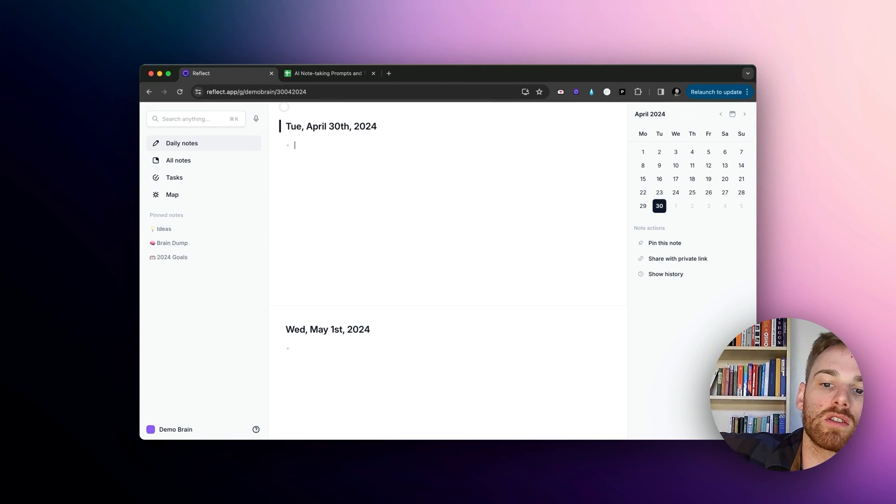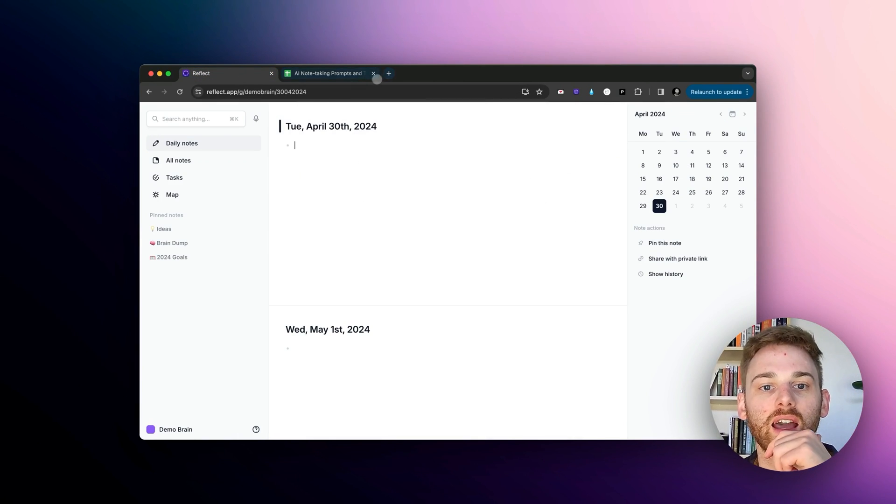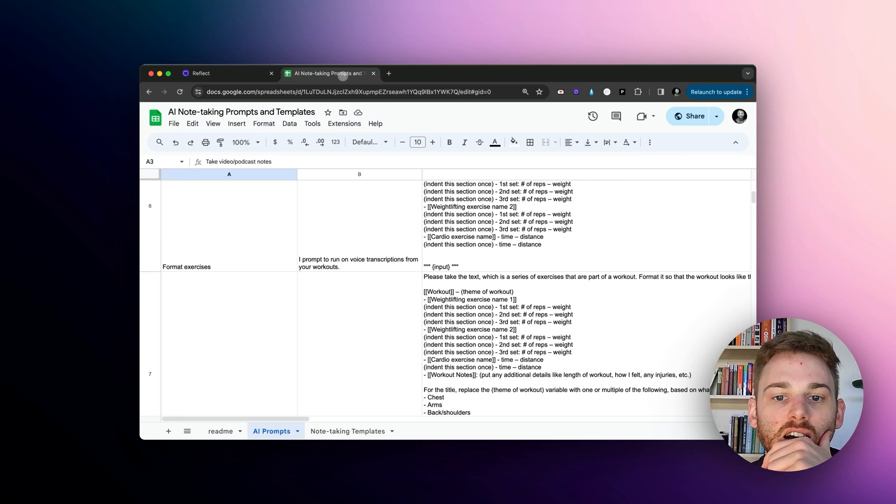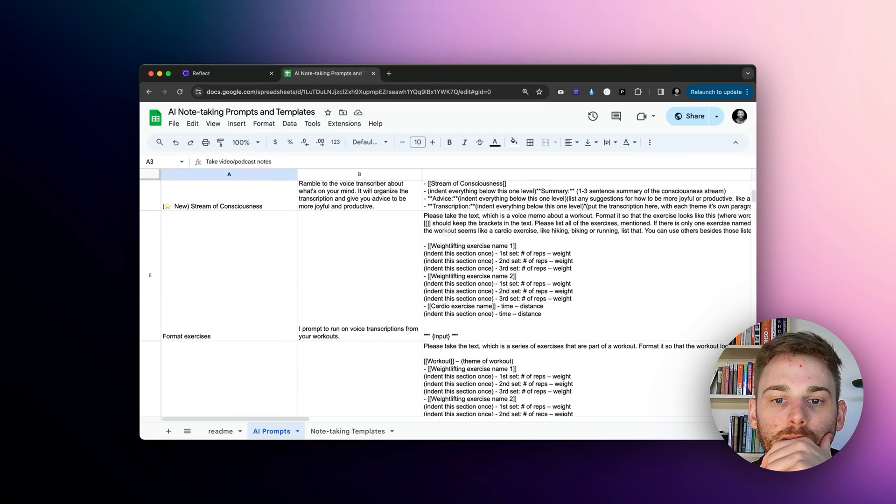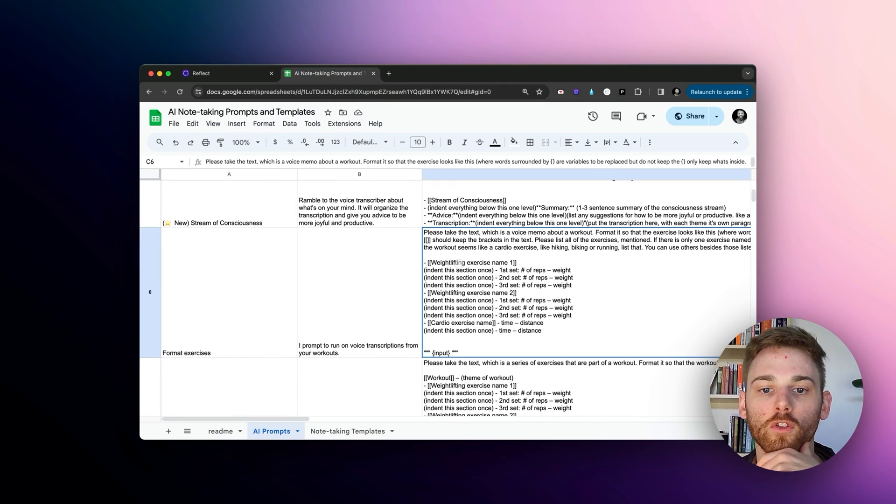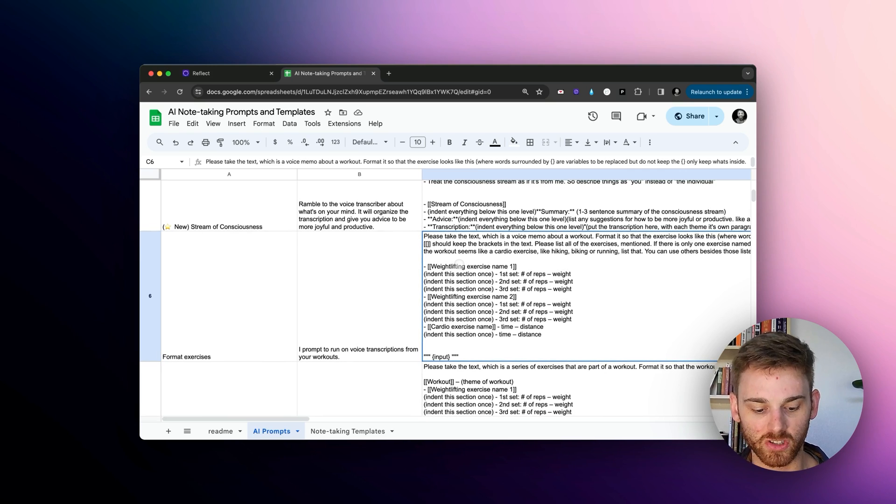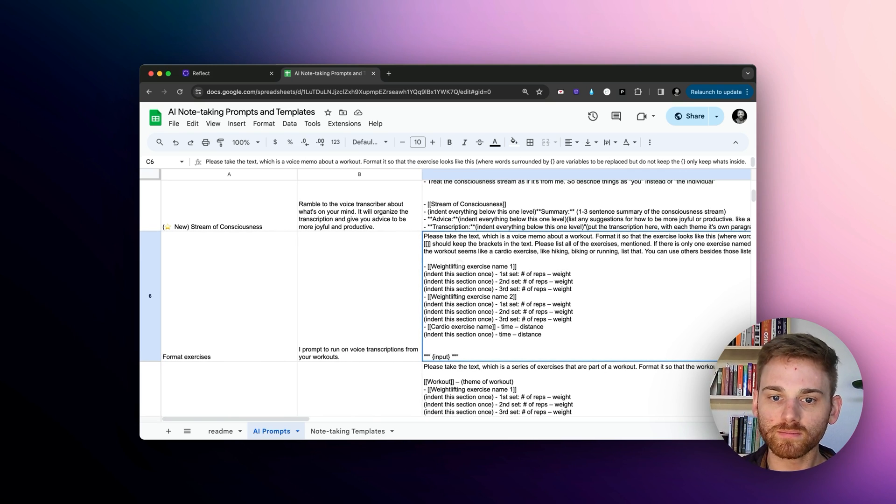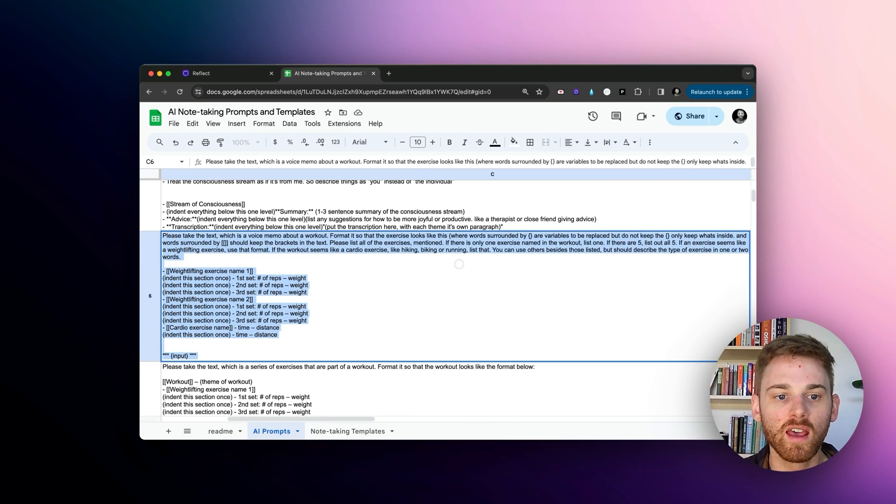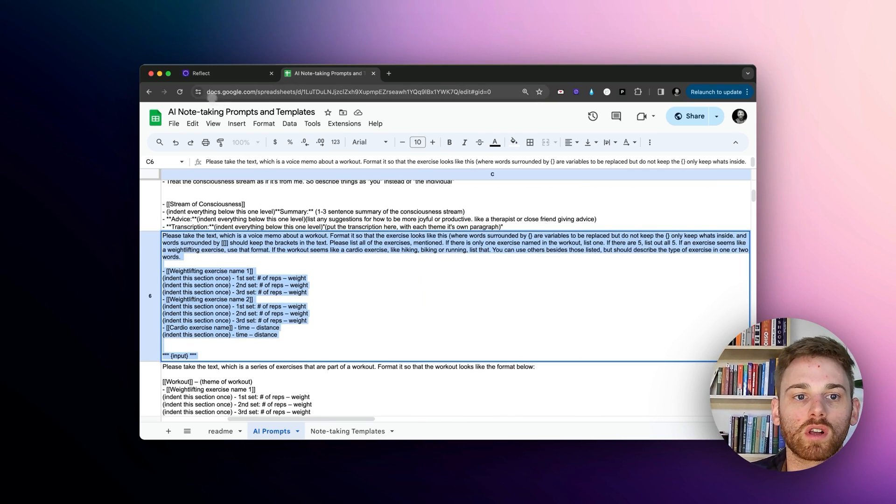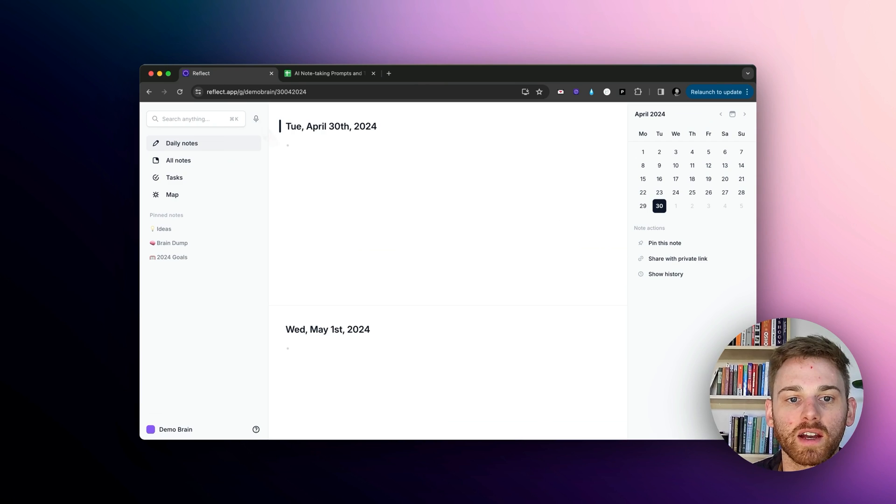But let's kind of cover how to actually save it. So naturally, these are going to exist already. But let me pretend I'm going to do my format exercise one. So I can just kind of take this and I will copy the prompt there.